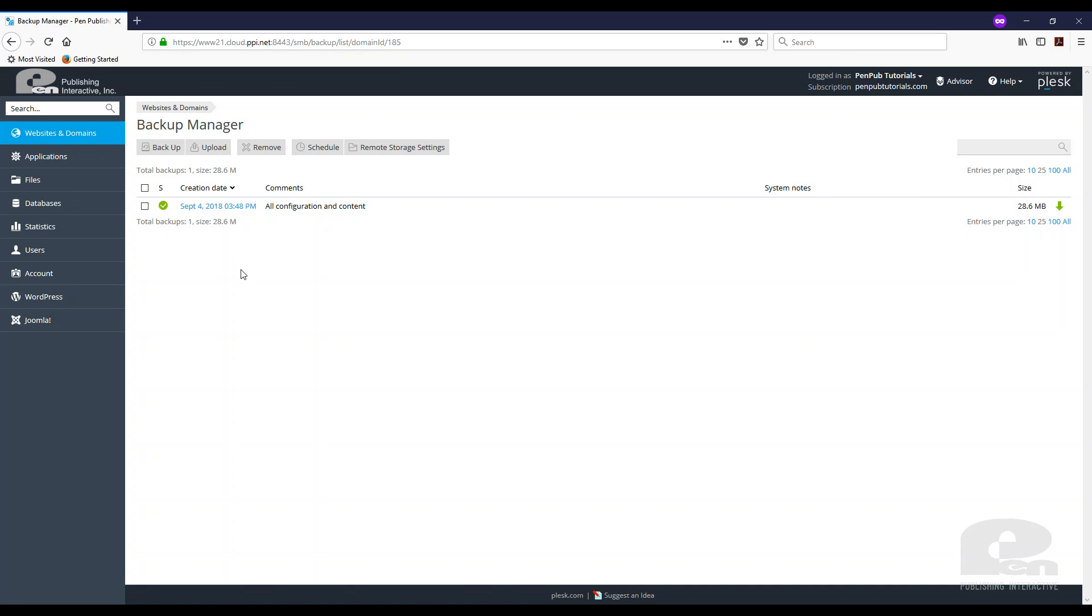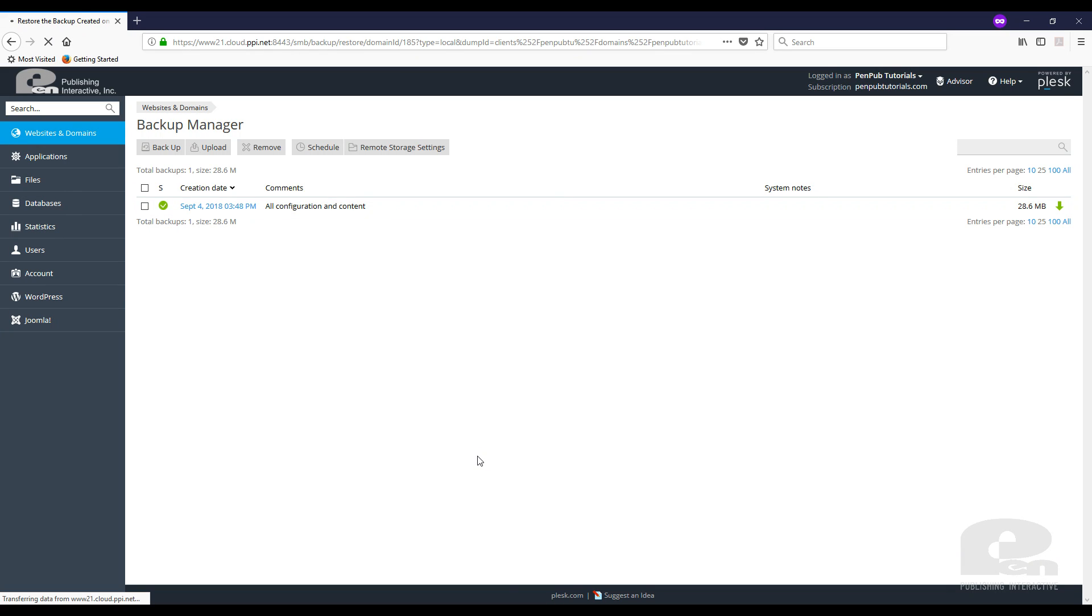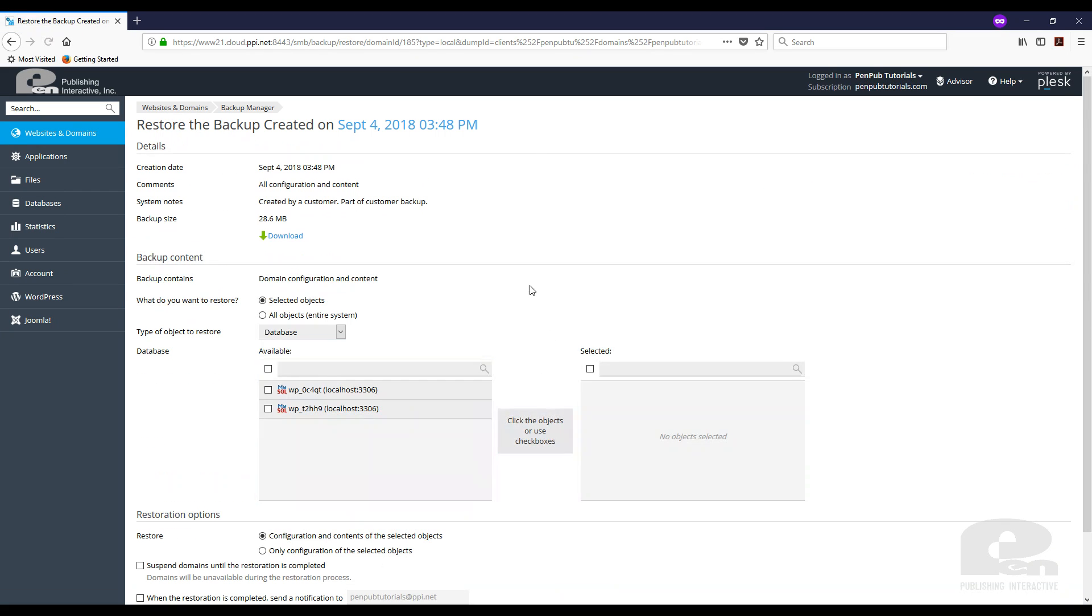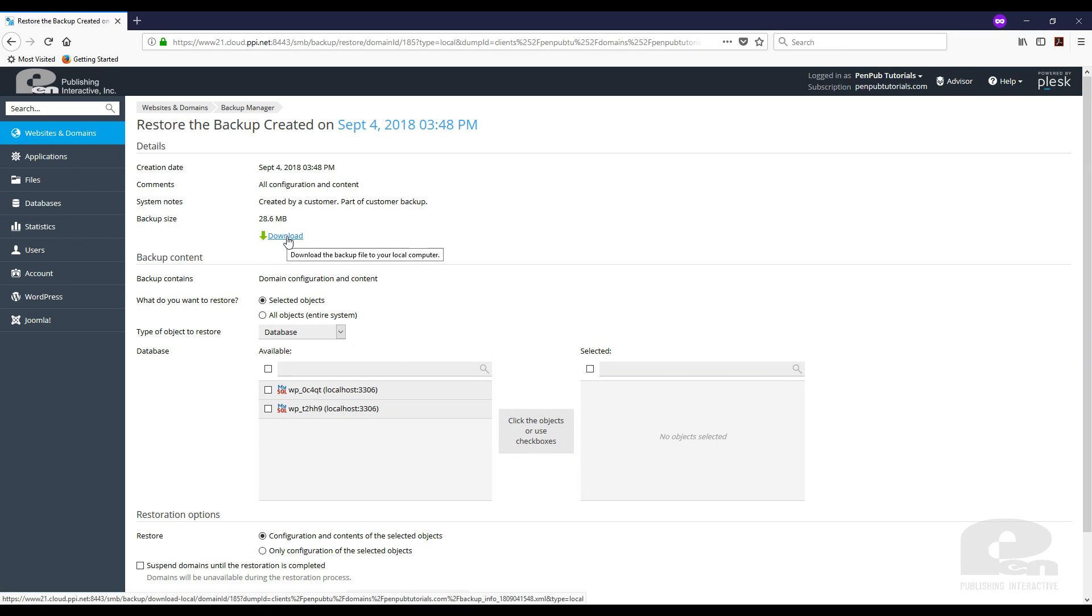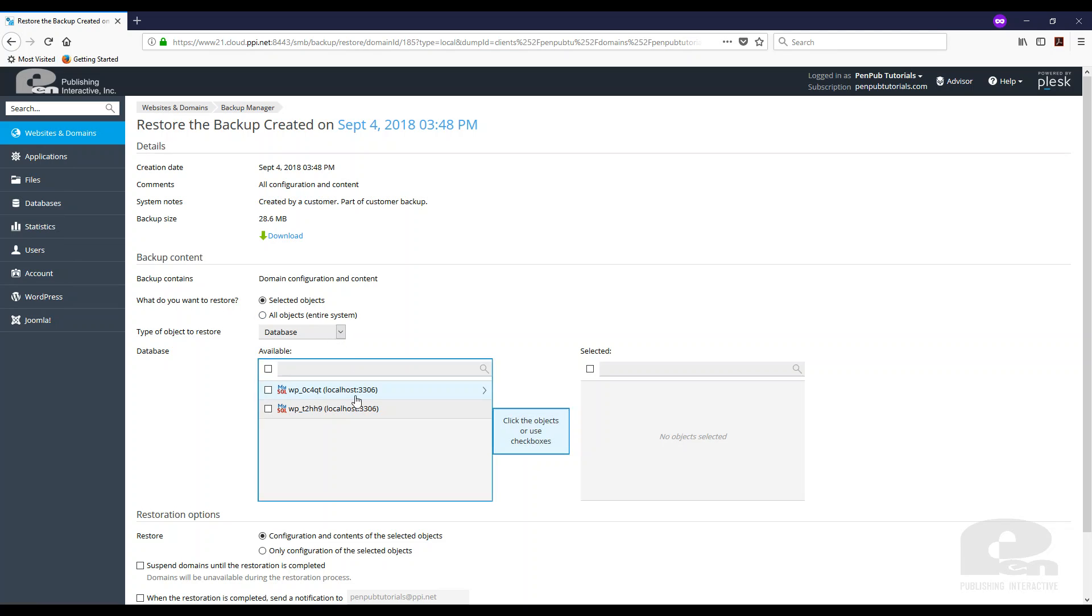If you want to restore from this backup, all you have to do is click on it. And you'll see these options. You can download the file to your machine. You can select what database you're trying to backup from this or restore from this backup.